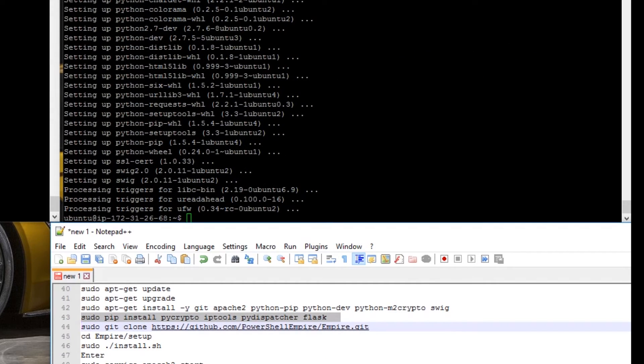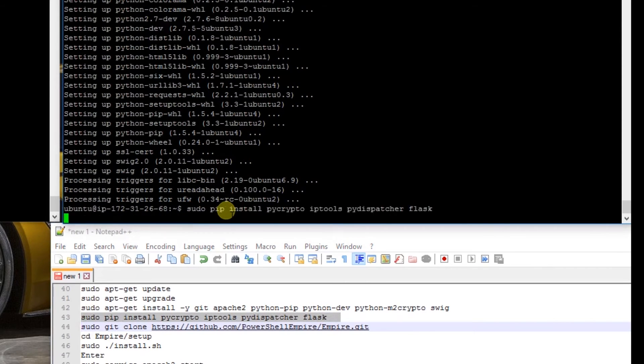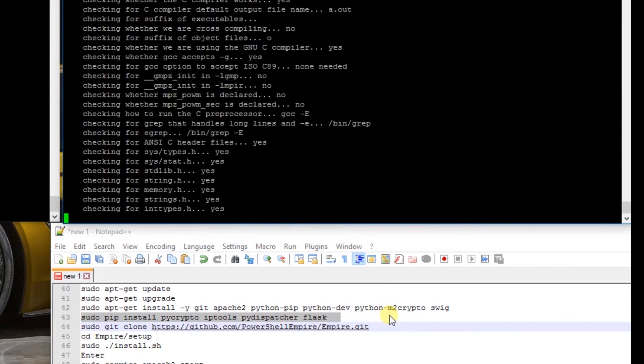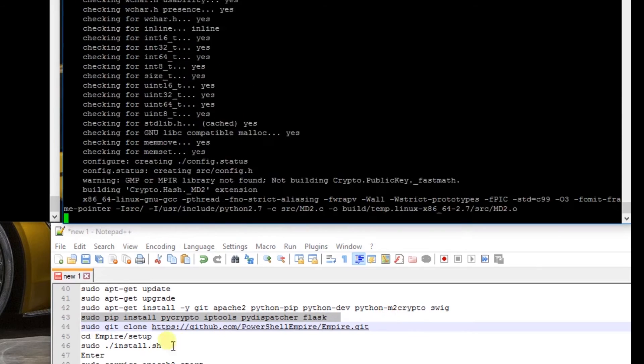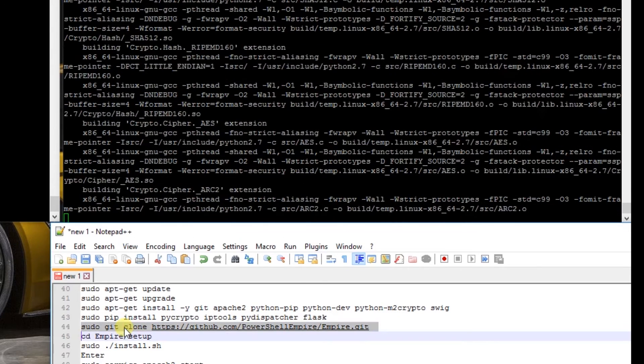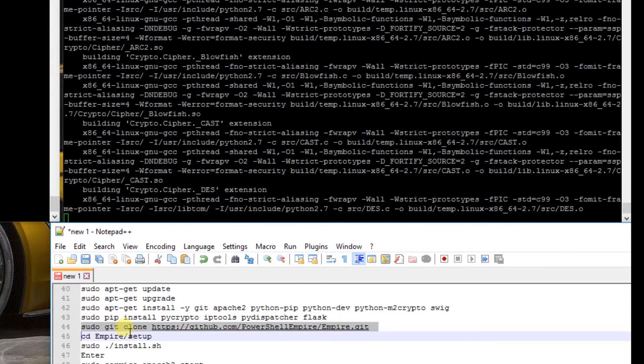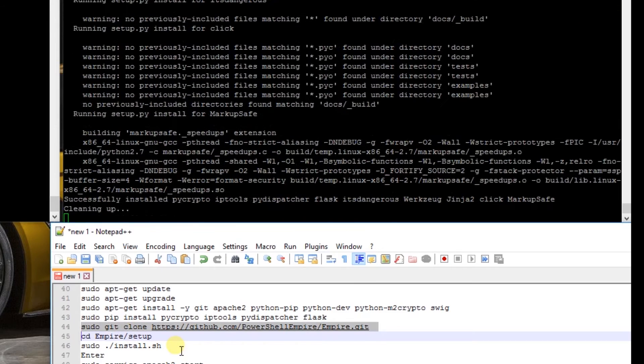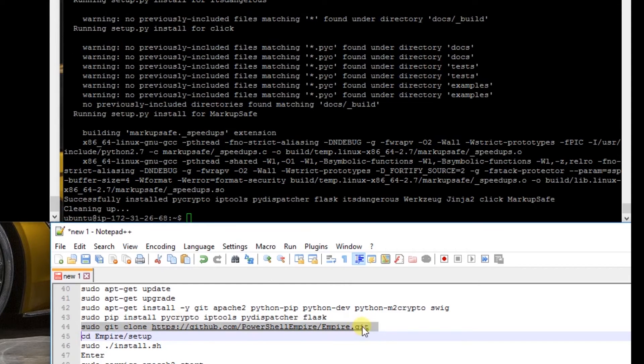When that finishes, I'm going to install some more with pip install. And finally I'm going to grab Empire from GitHub.